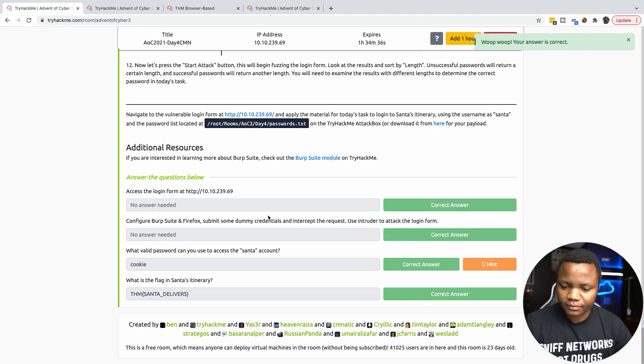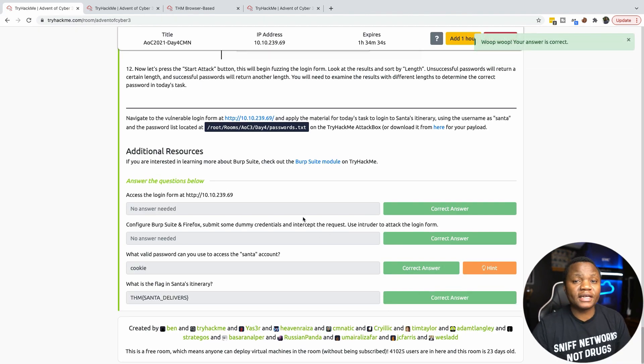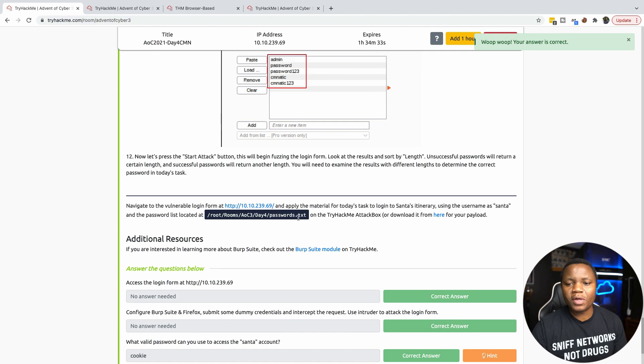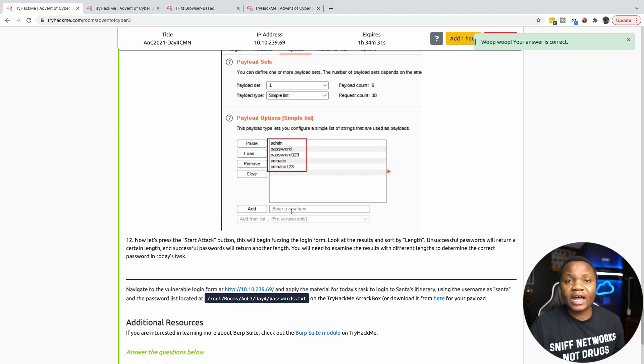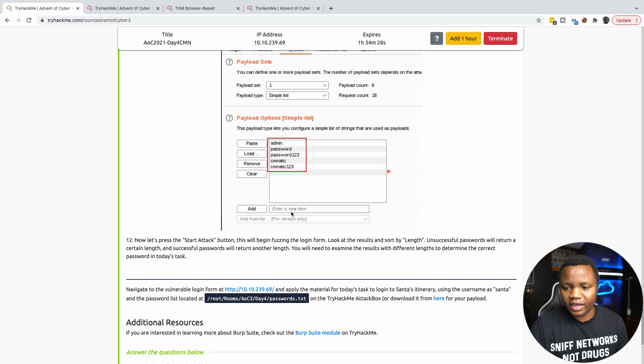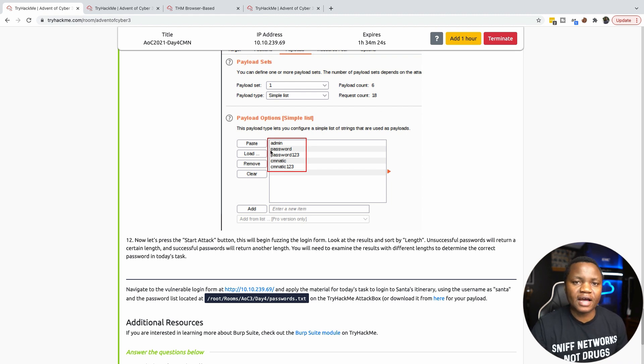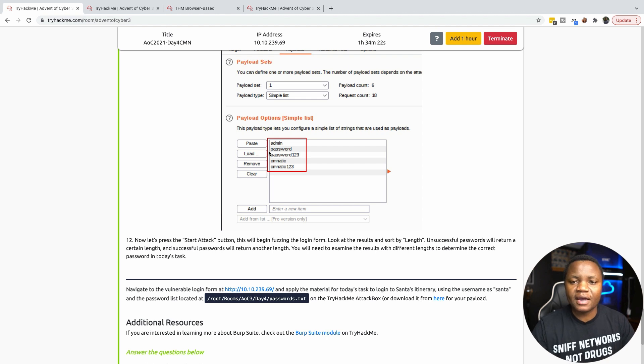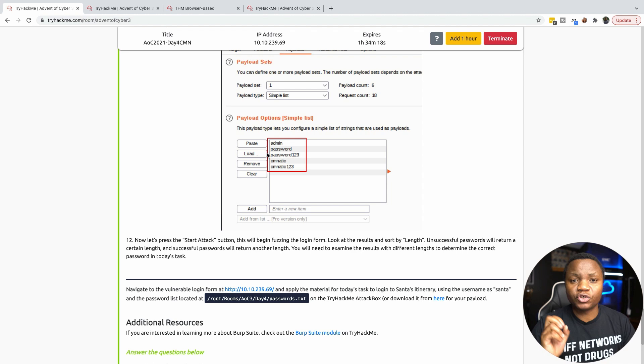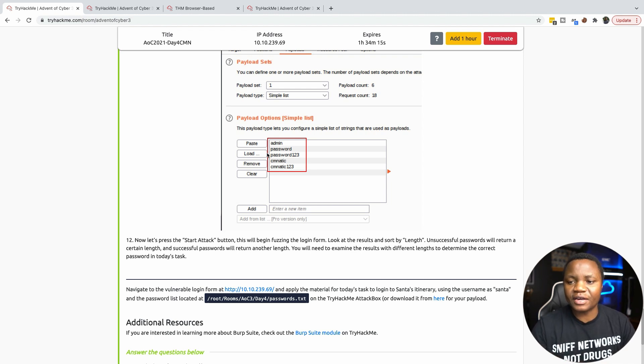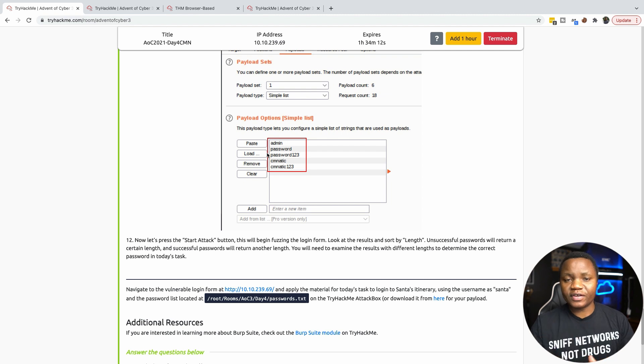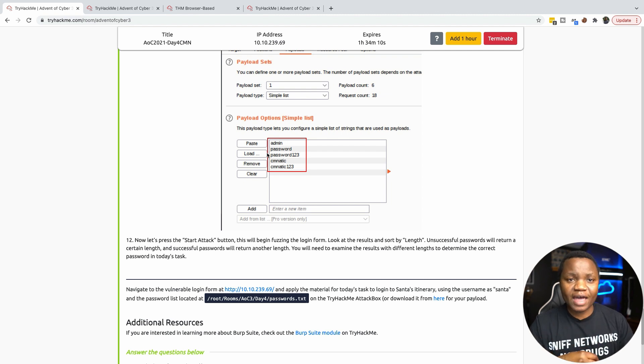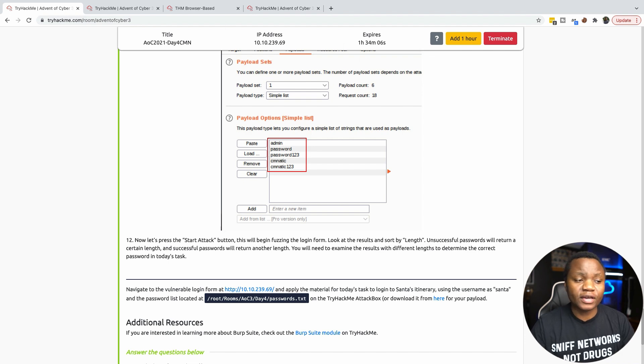We just completed Day 4. Just a quick recap: we learned how to brute force for passwords from a wordlist using Burp Suite. This was a really fun challenge. I hope that you learned something. If you're interested, please join me every Sunday at 9 PM Central Time. Please like and subscribe. Thanks for joining and I'll see you next time.